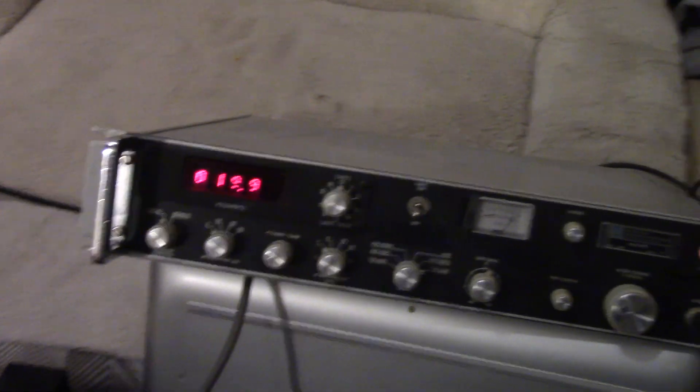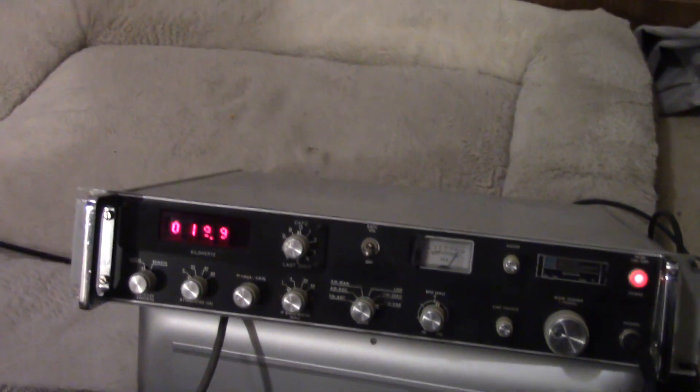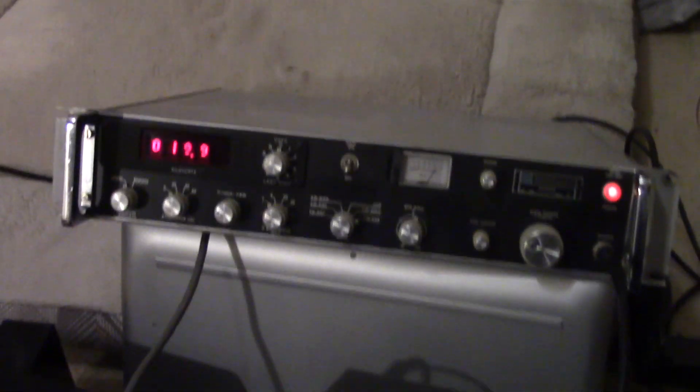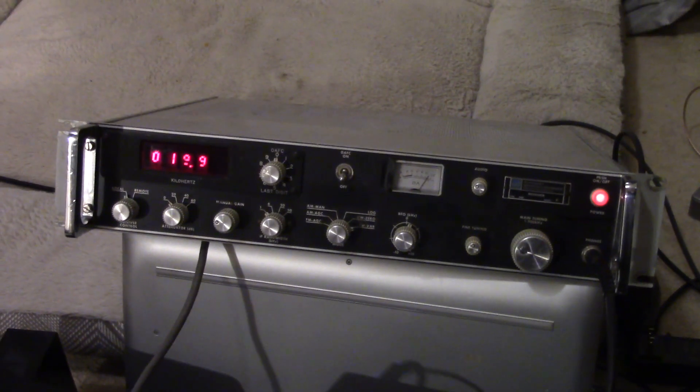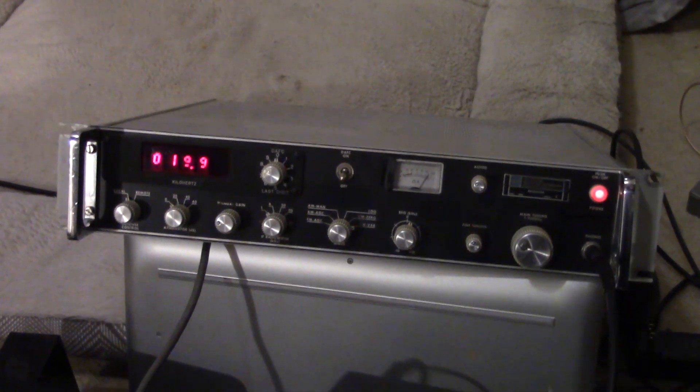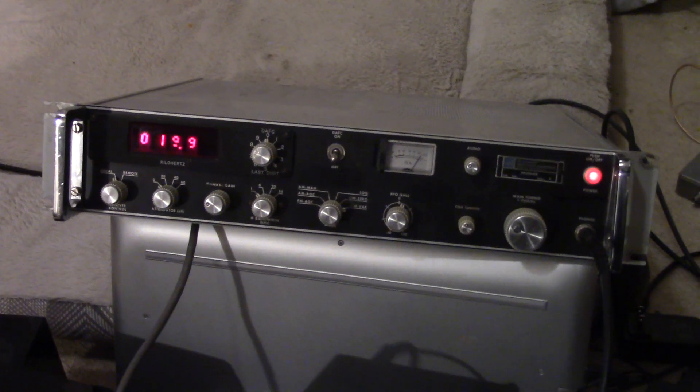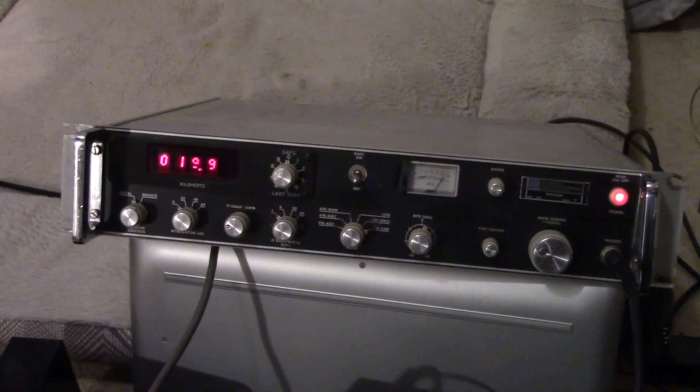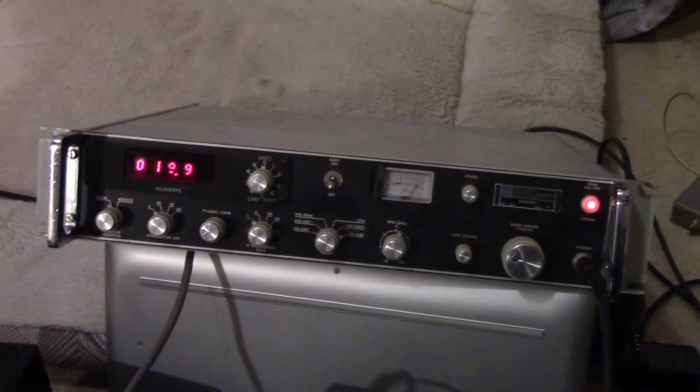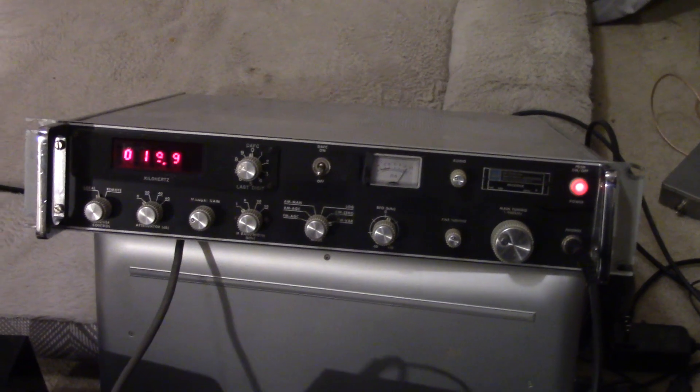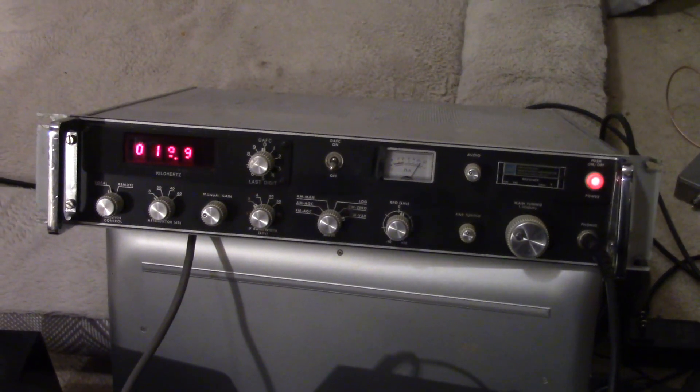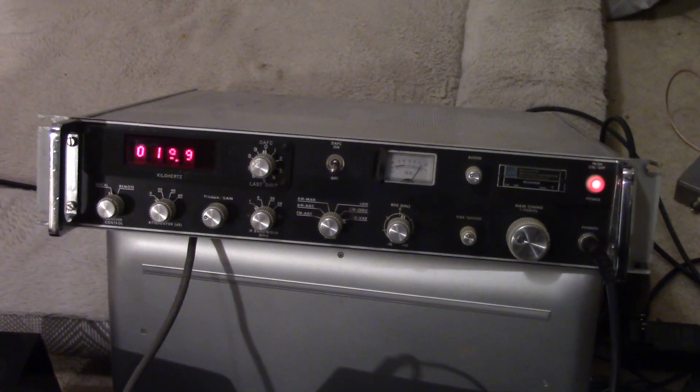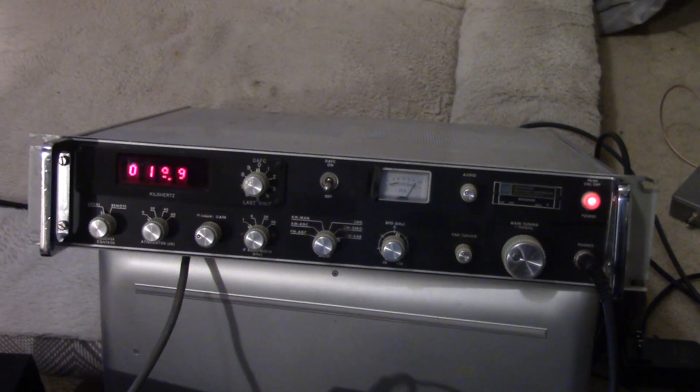So, just having fun. I wonder if we could find some far away AM broadcast stations. It would be interesting to see what they sound like on the WJ here. Let's tune up to some AM stations.